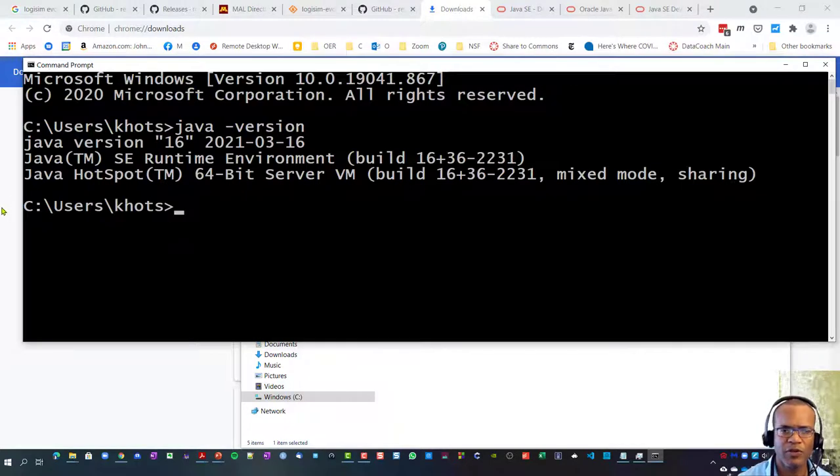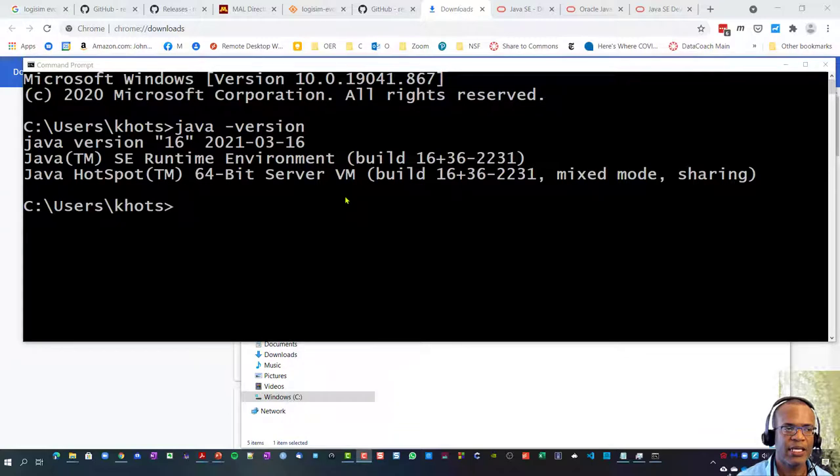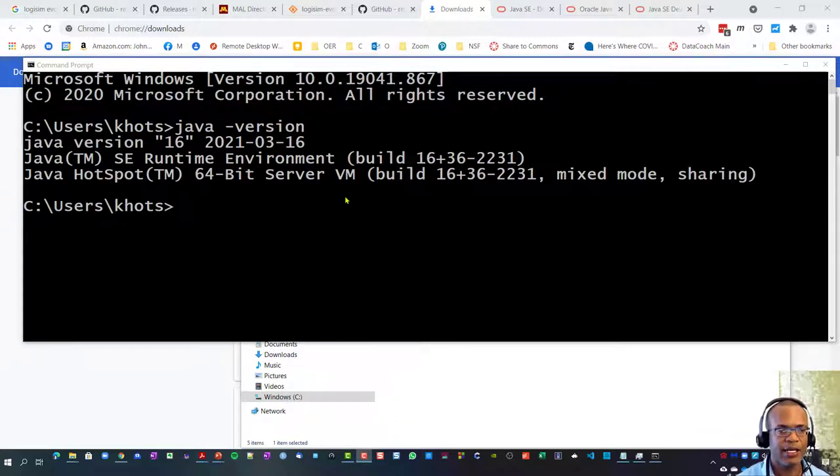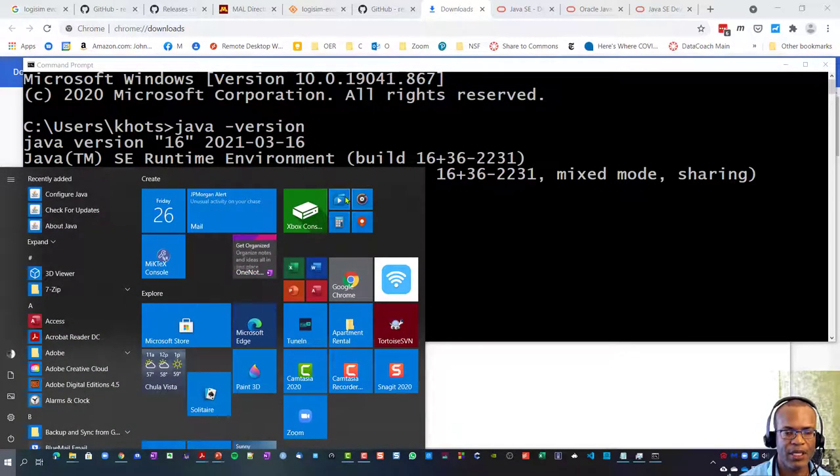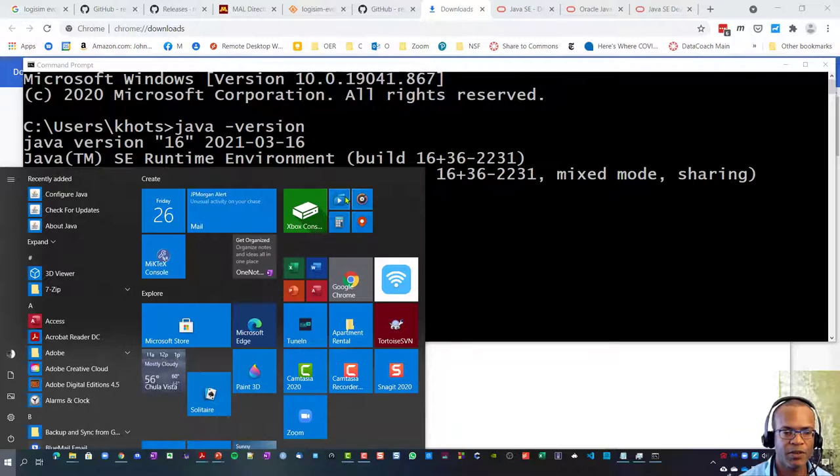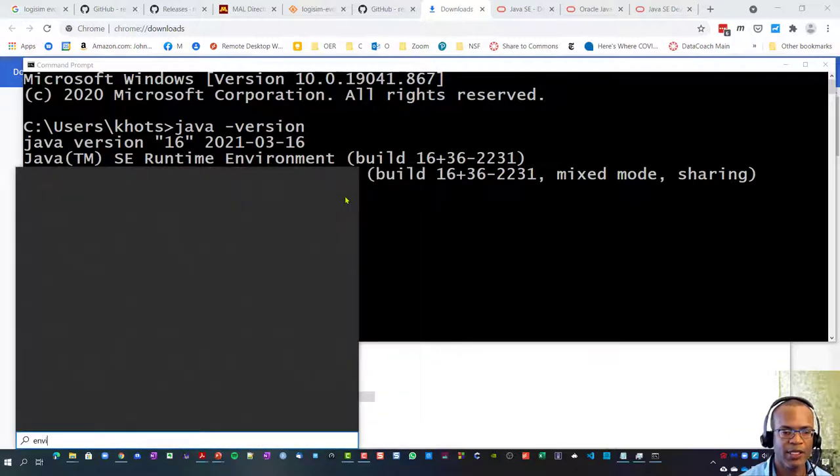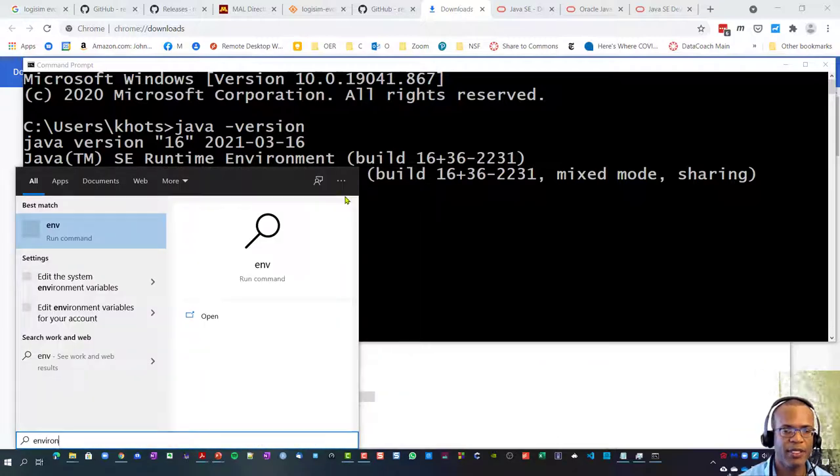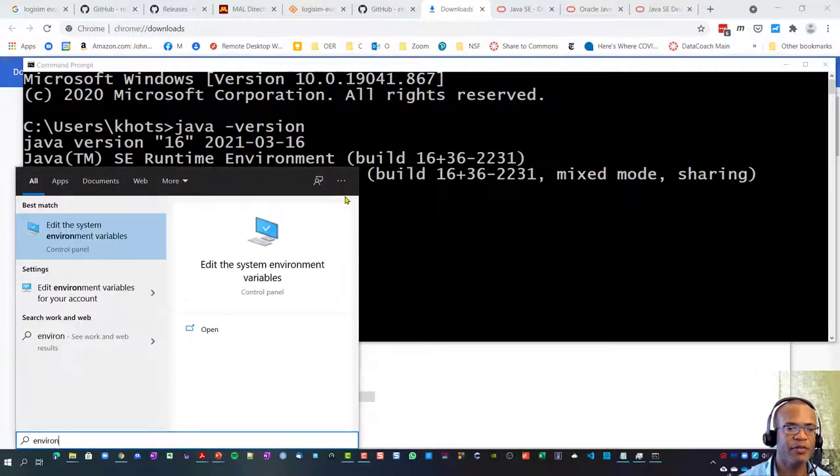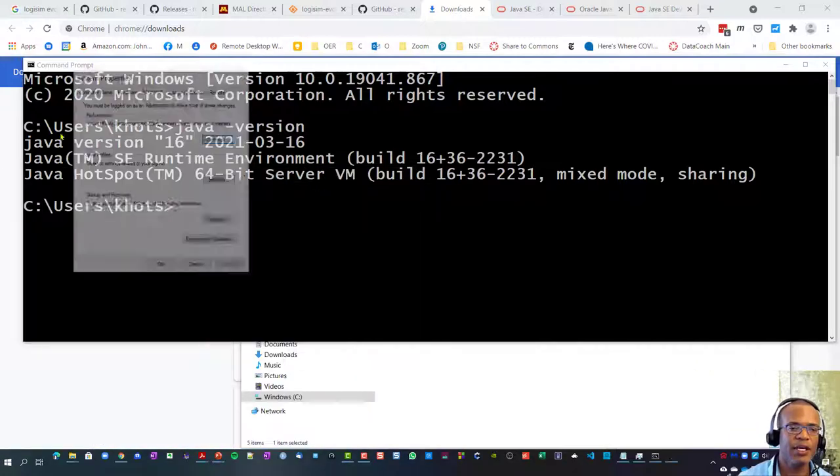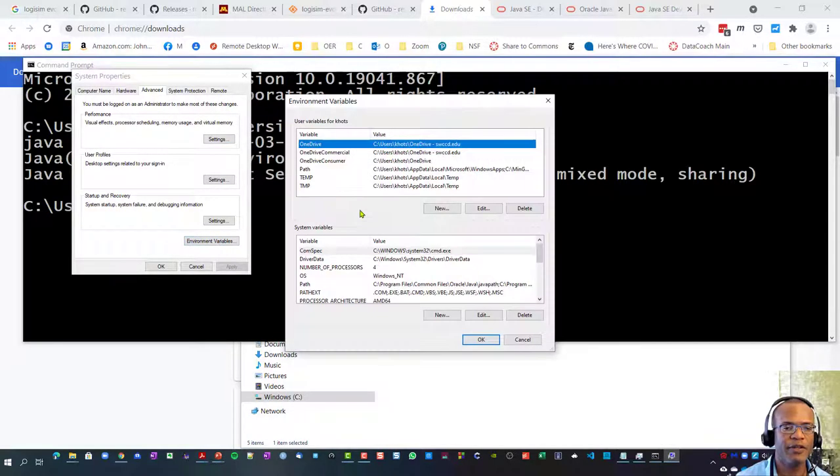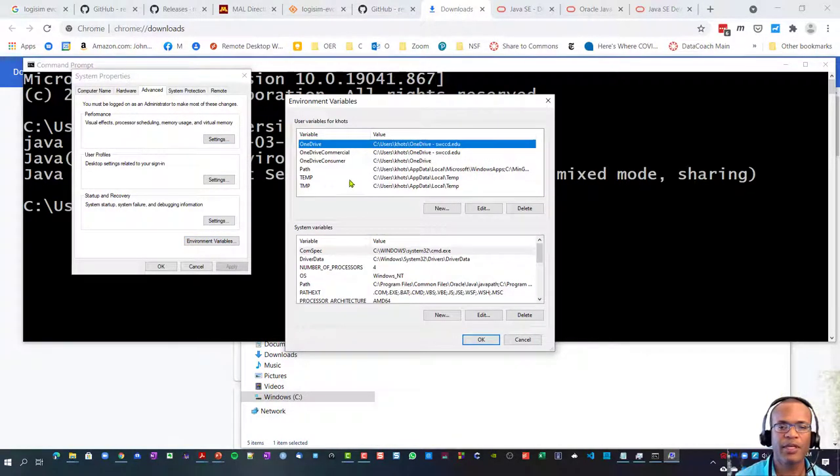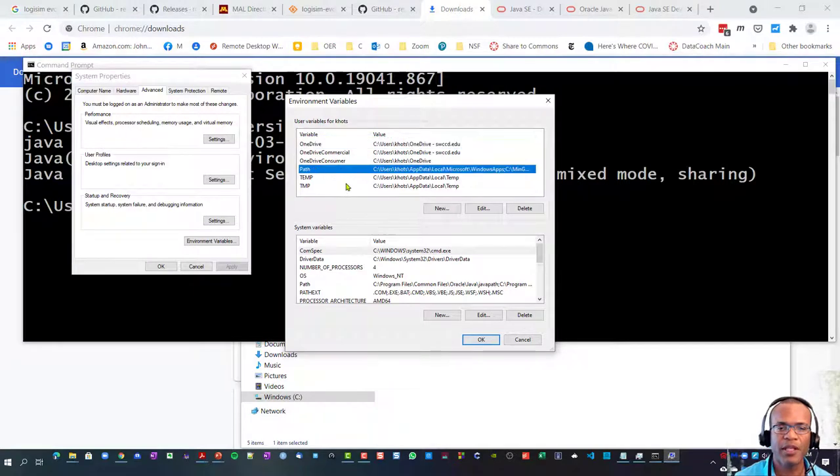That's good. Had it not done that, I would have to hit the Windows button again, type in environment, and I may have to go over to environment variables.